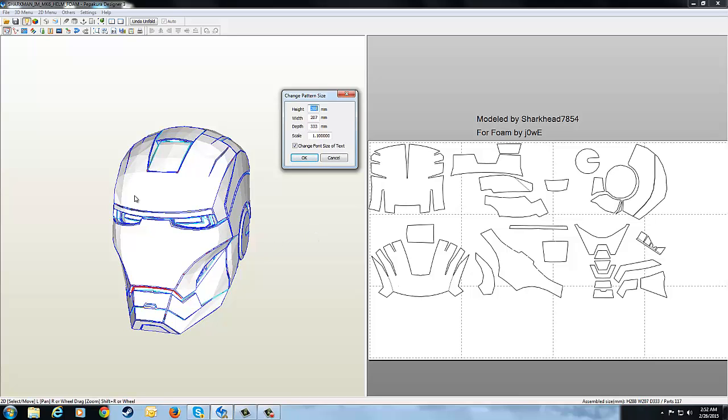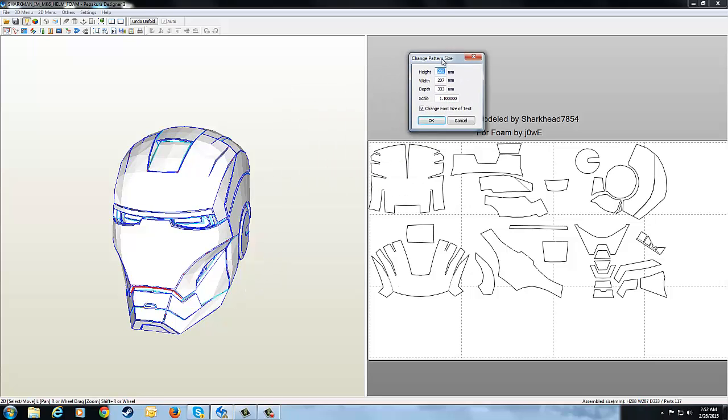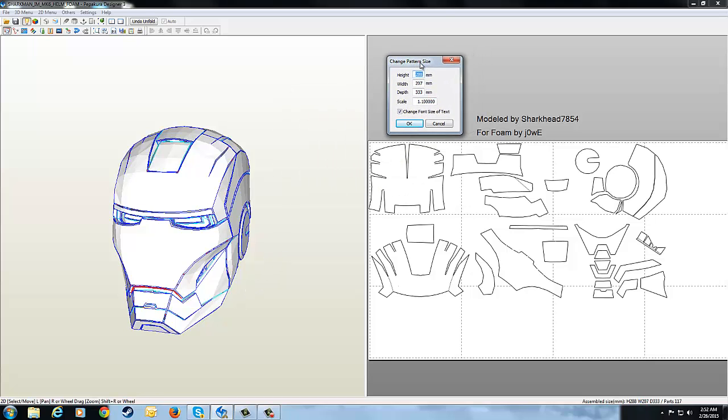So right now this helmet is set up at 288mm from the top to the bottom. Now my head size in metric units, which I measured before this video, is around 250-260mm. So in this case, for this helmet this would actually be a pretty good fit for me. It would be like a nice fit. And with the width and the depth, that's up to you for changing it.